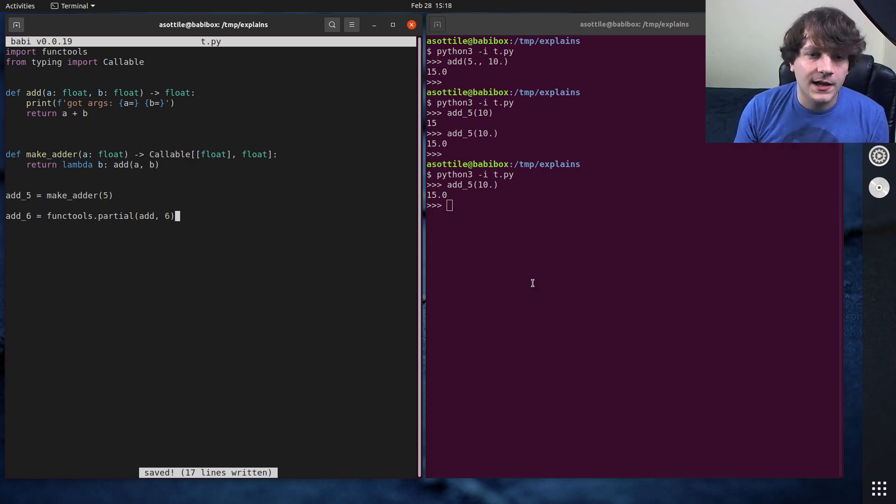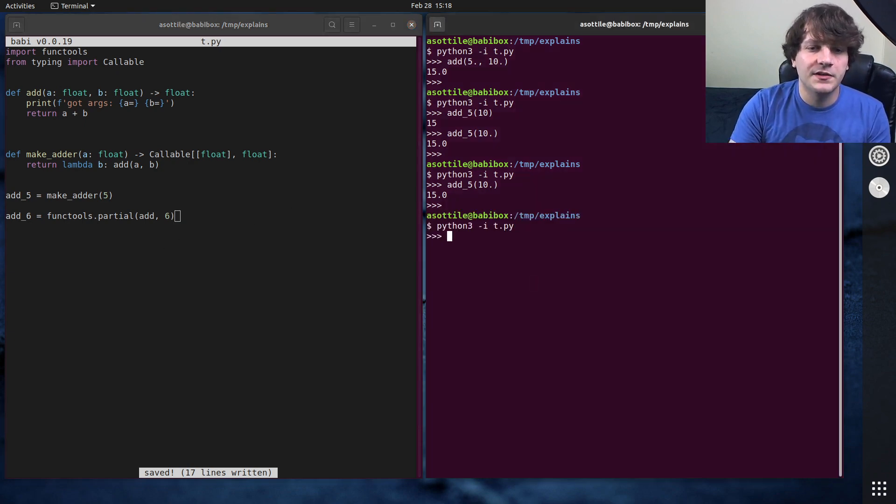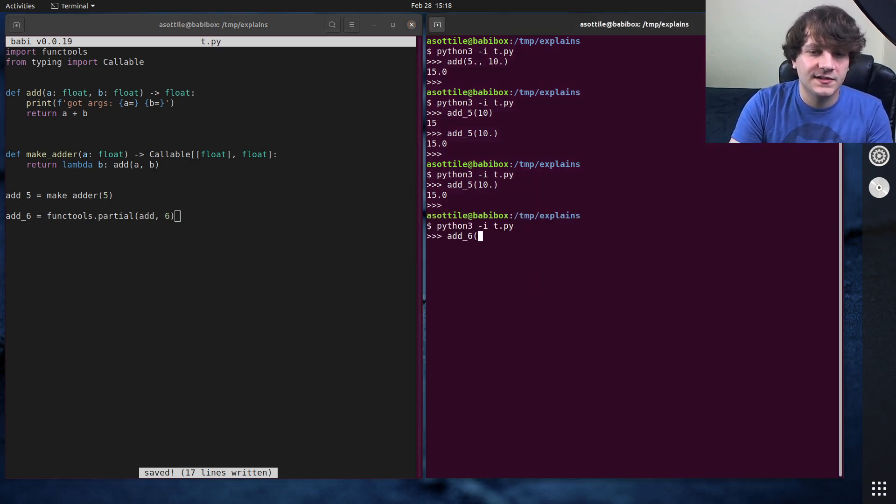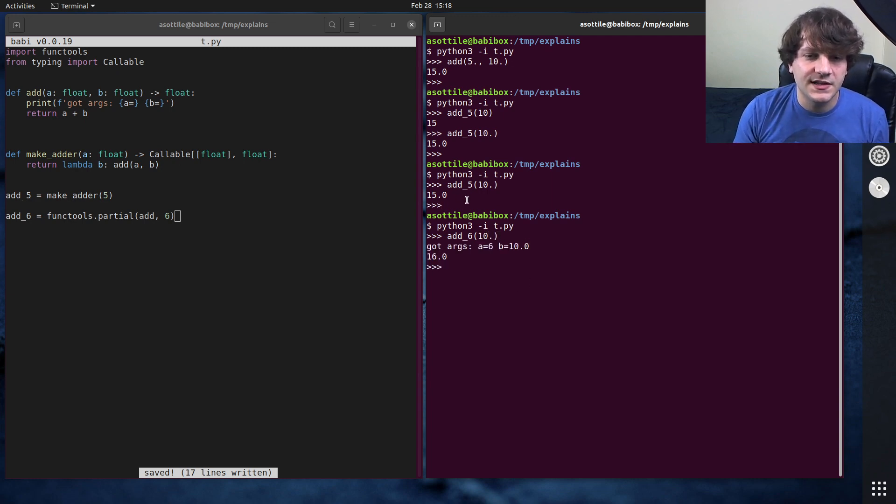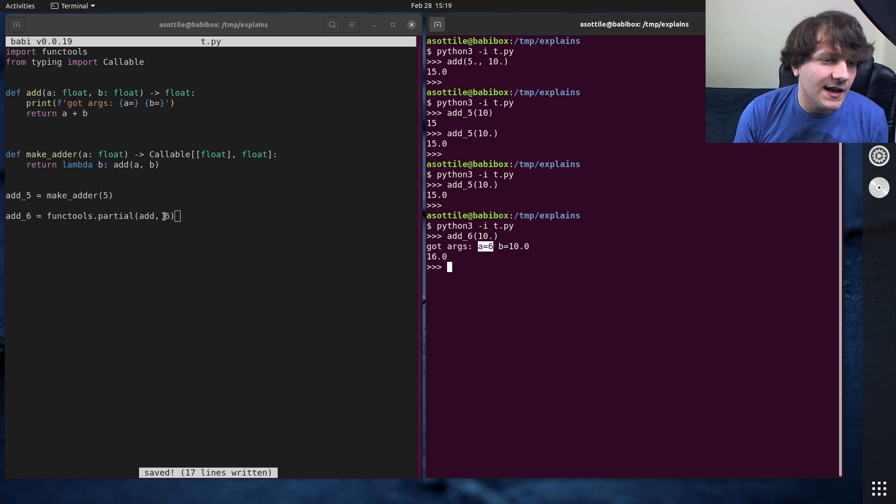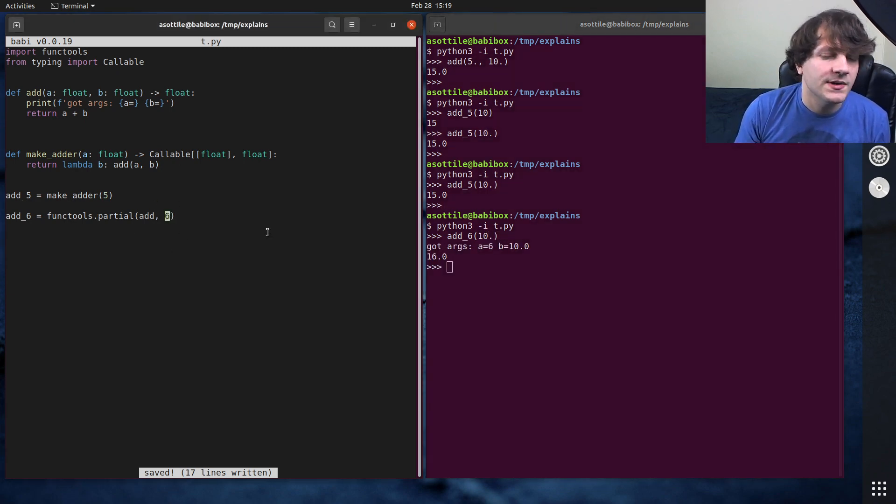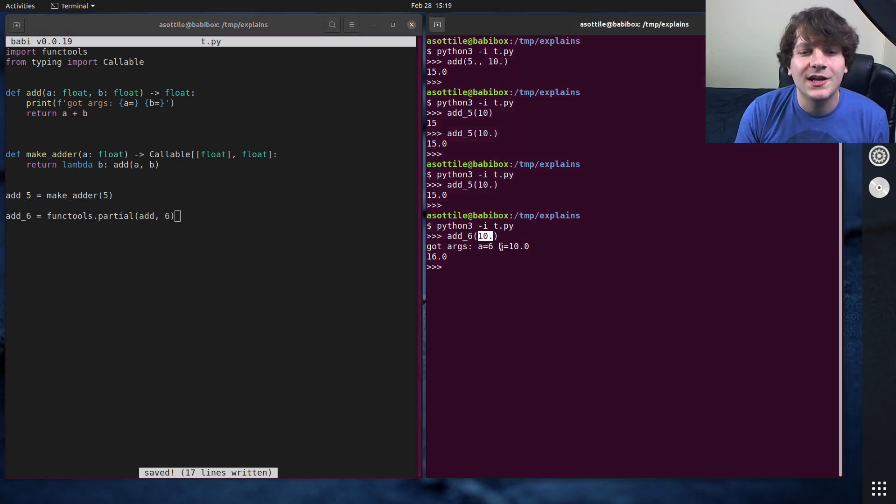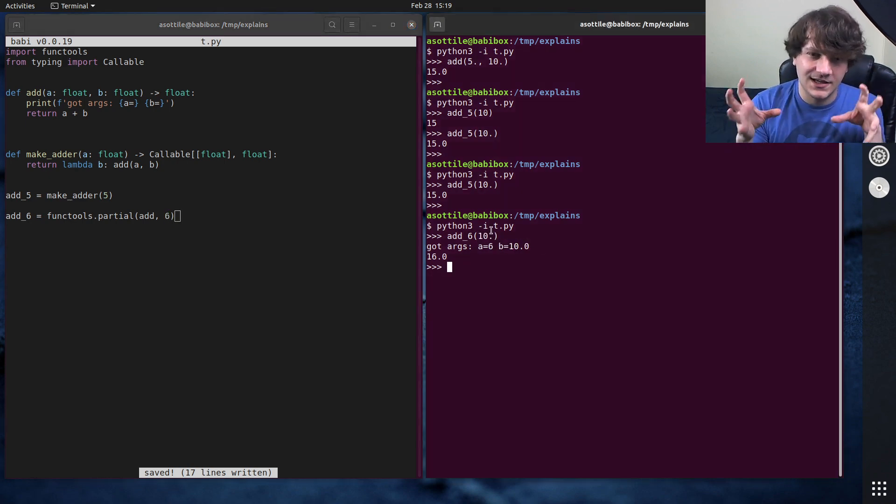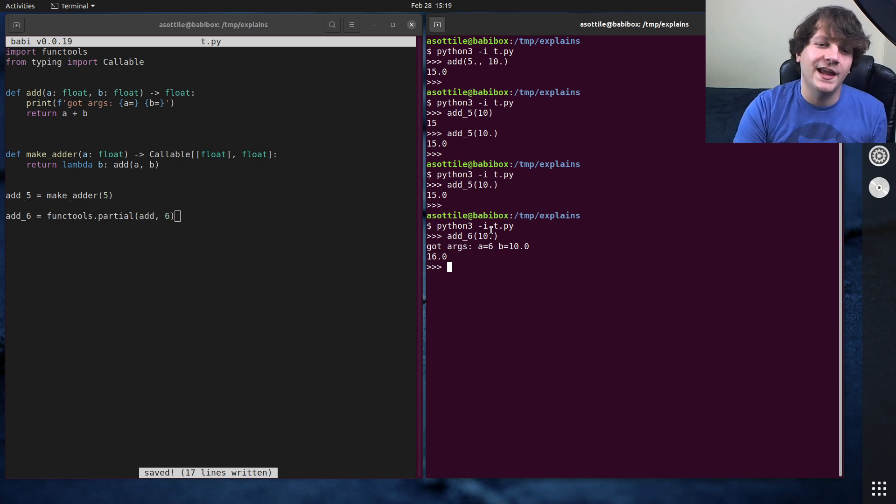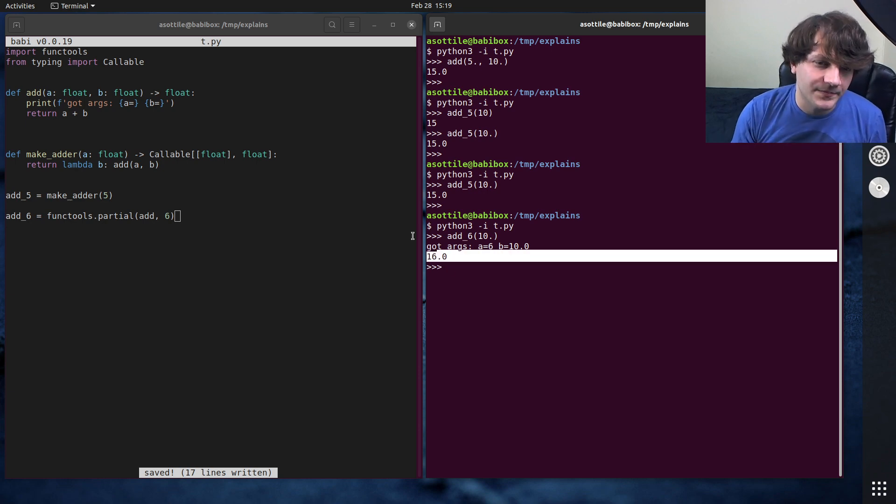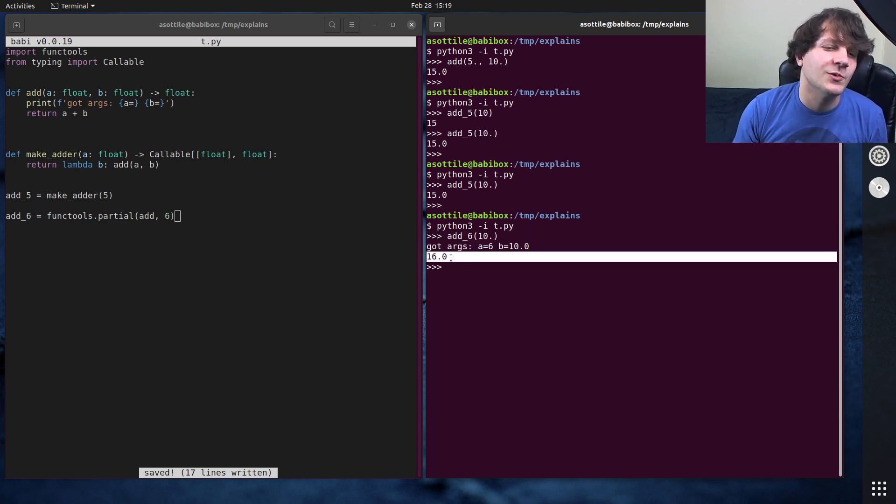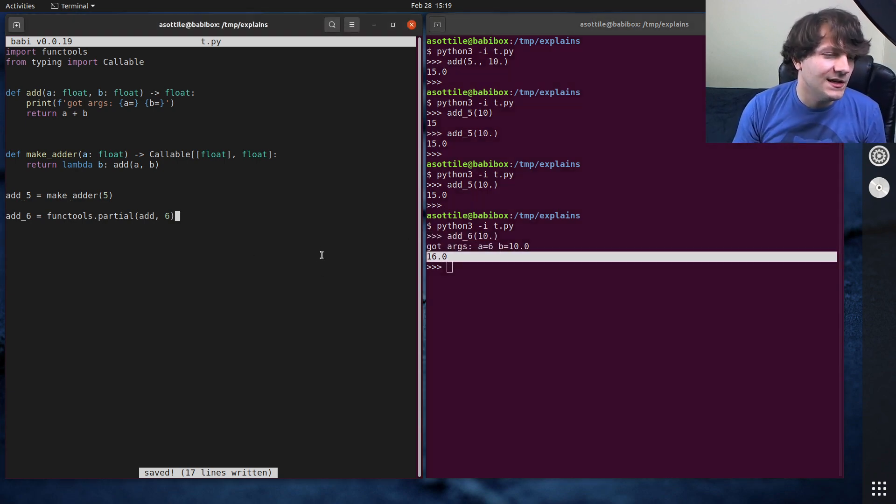So we can actually do 6 here. And if we rerun this function, and we call add6 on 10, you'll see that we got a filled in as 6, because that's what we specified here. And the function parameter that we had here got filled in as b. So it kind of curried the a into there. And of course, the function works that returns 16.